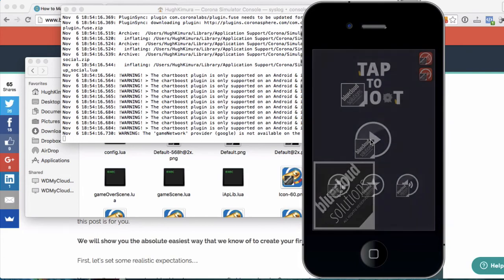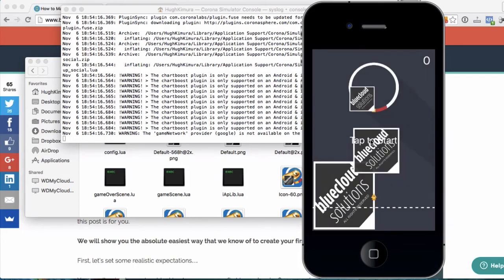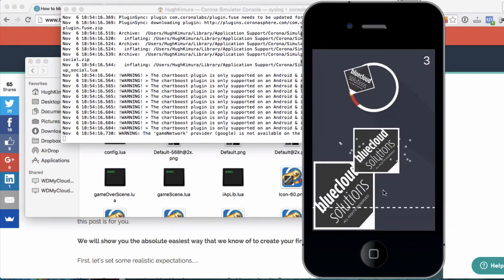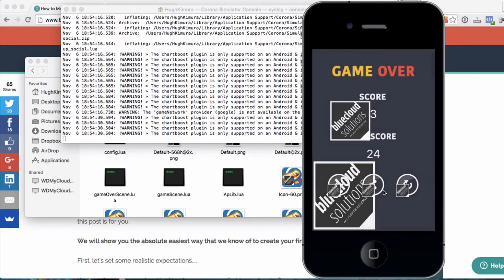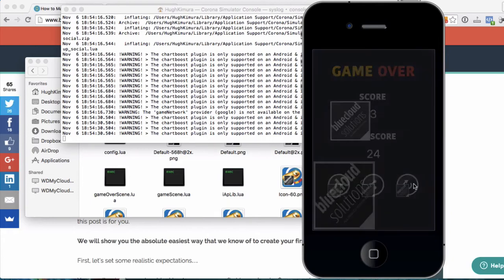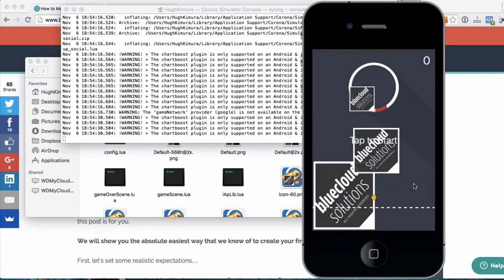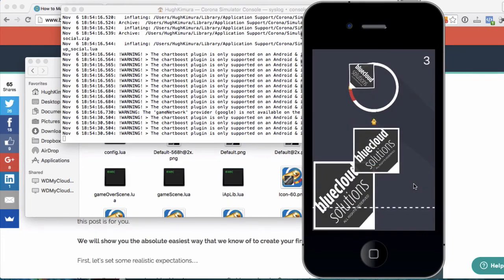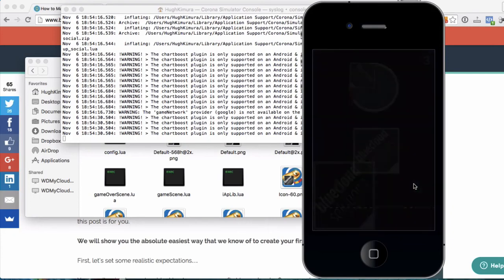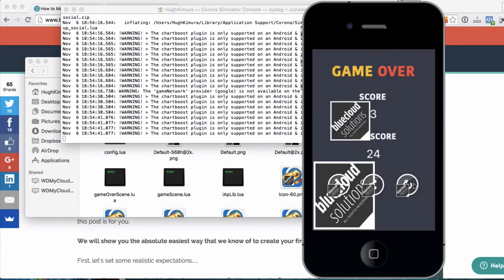So when we press play, we can start shooting like that, right? So as you can see, well, let's take this over. Oh, I'm sorry. Okay. Anyway, as you can see, it's already been customized. So how did I do it?